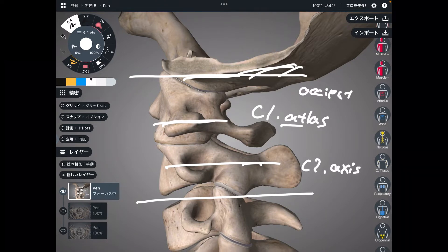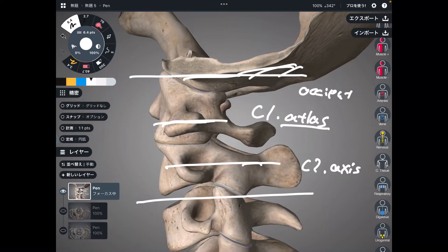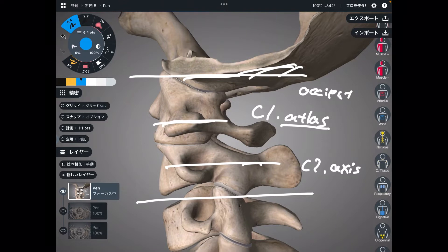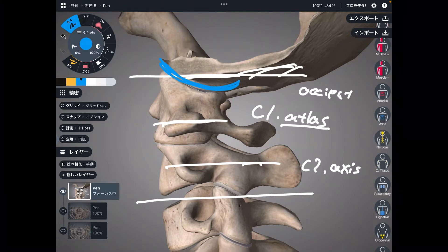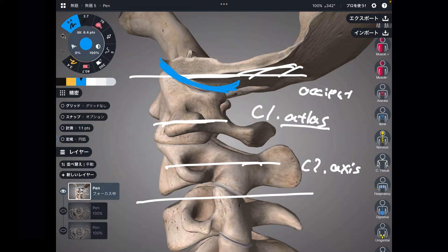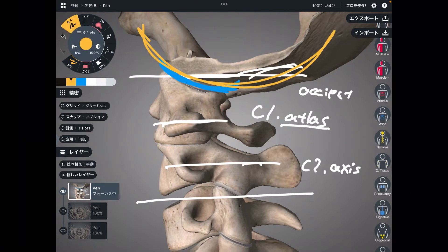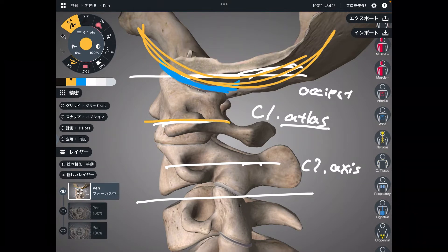Why is C1 called atlas? This name comes from Greek mythology. In Greek mythology, Atlas is bearing heaven. So in anatomy, C1 looks like it is bearing the occiput — the head.